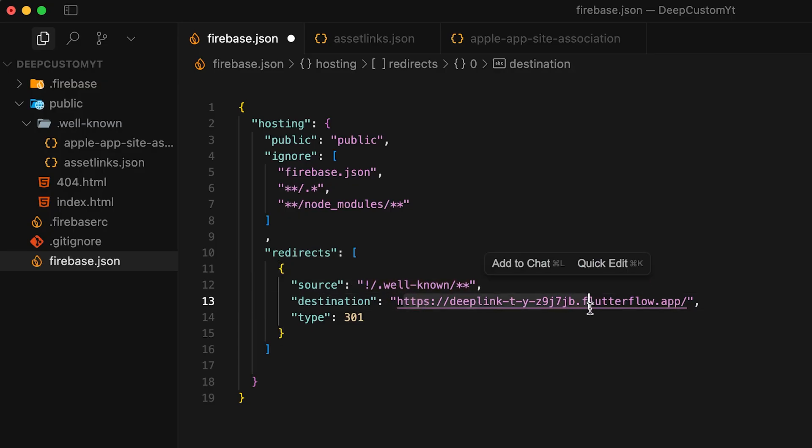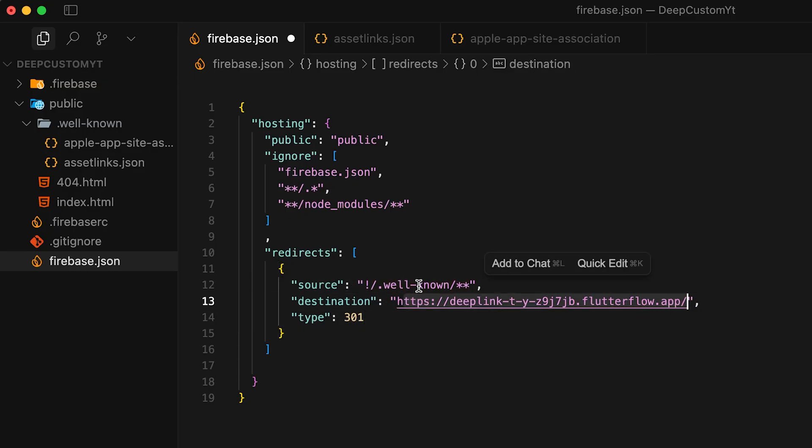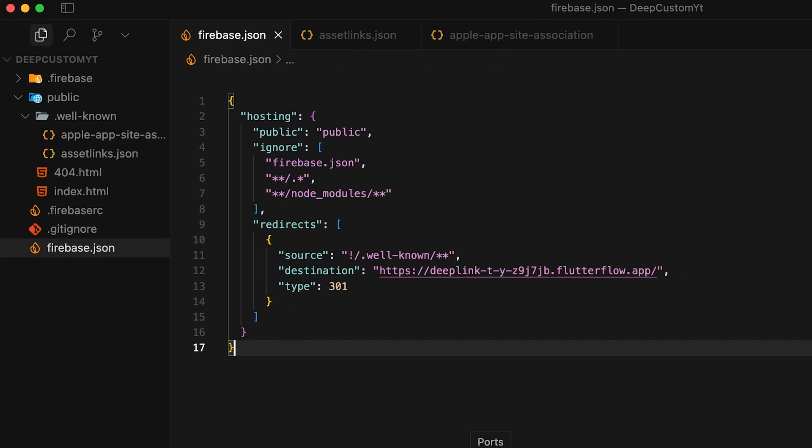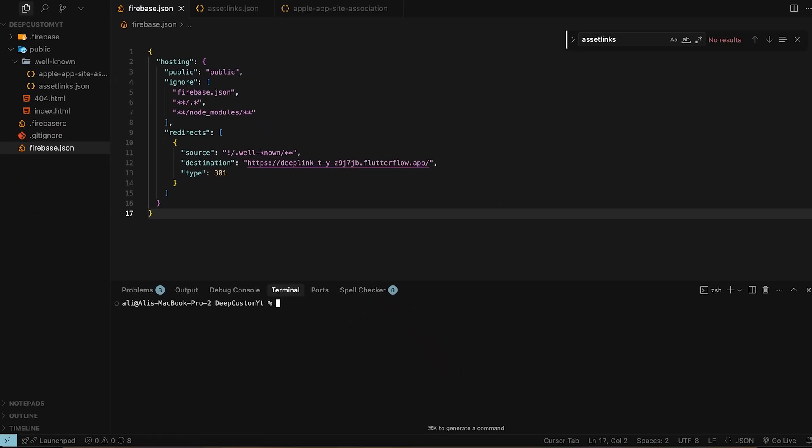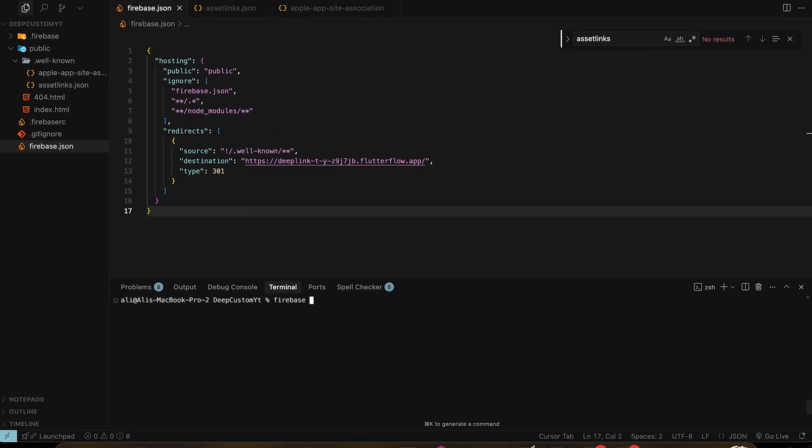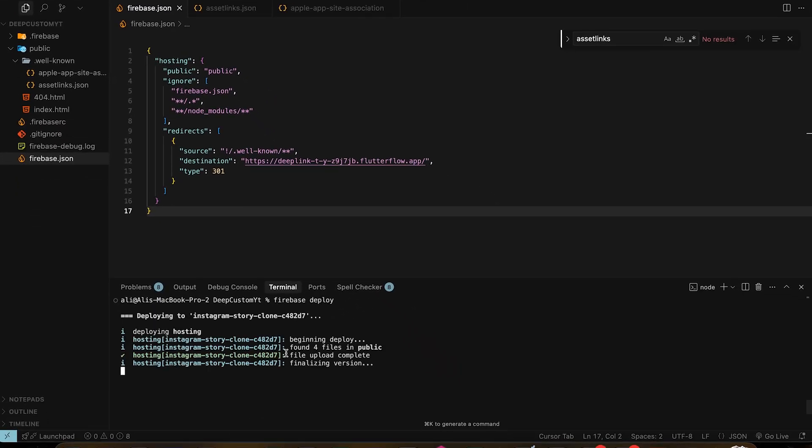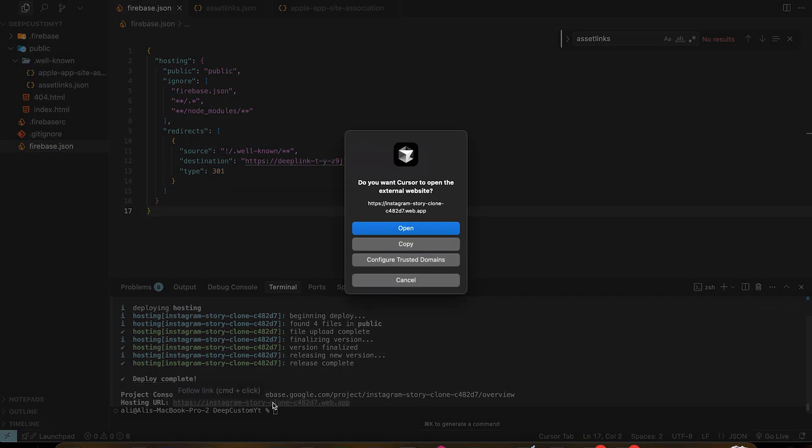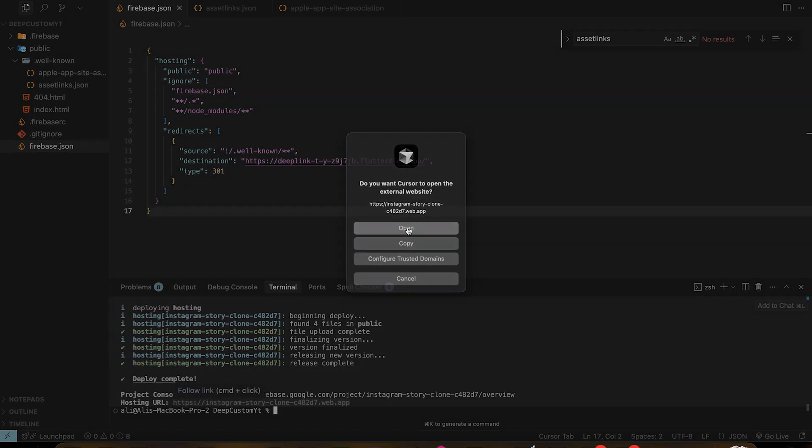It will redirect everything to the destination except the files that are in the dot well-known folder. So just paste the FlutterFlow link into destination. Now we are officially done. Write firebase deploy.